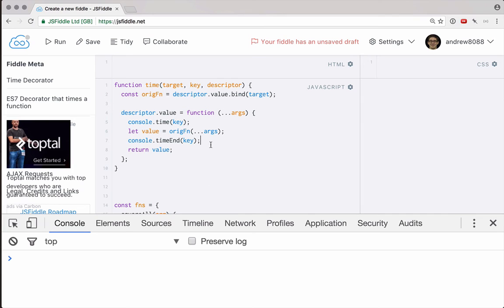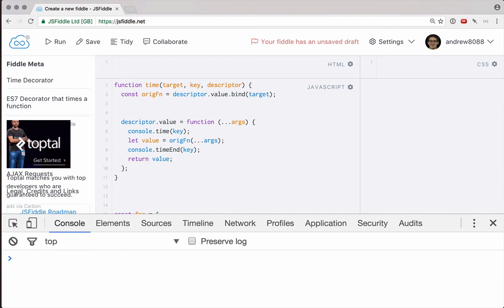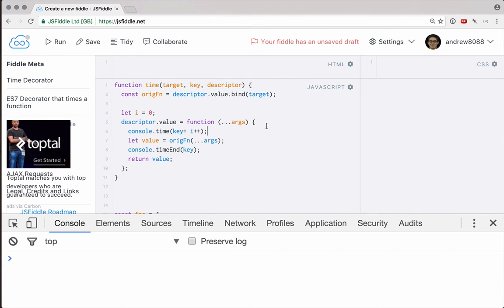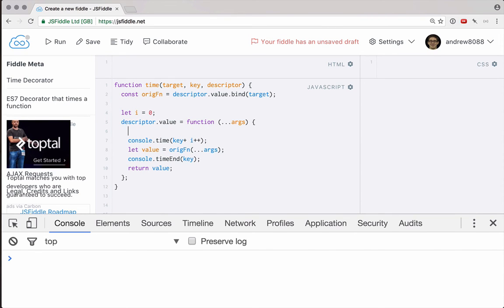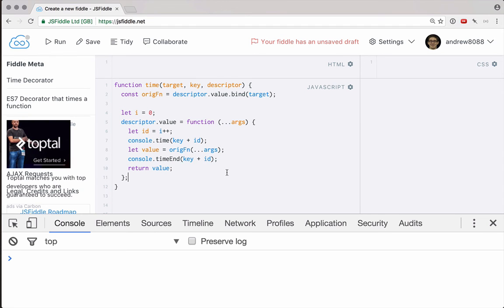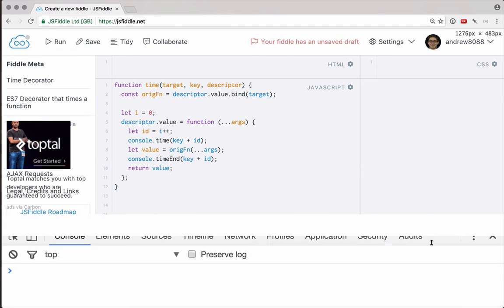Now this will work unless our descriptor.value function is a recursive function, in which case we'll be using the same key repeatedly, which could mess up our timing. So, let's just create an index value here, and for each one of these we'll just apply that index plus plus, and actually we can't do that because we need it to be the same for both. So we'll just get an id here, which will be i plus plus, and then we will just append the id to both of our keys. Excellent. There you go. So this is our entire time decorator.